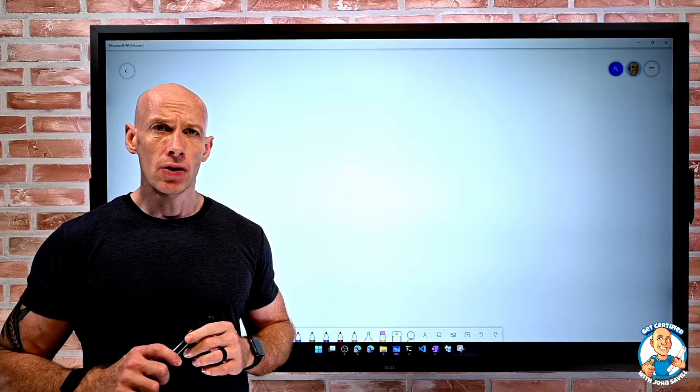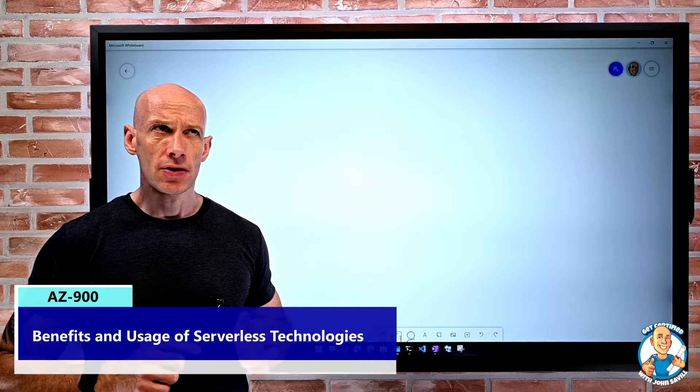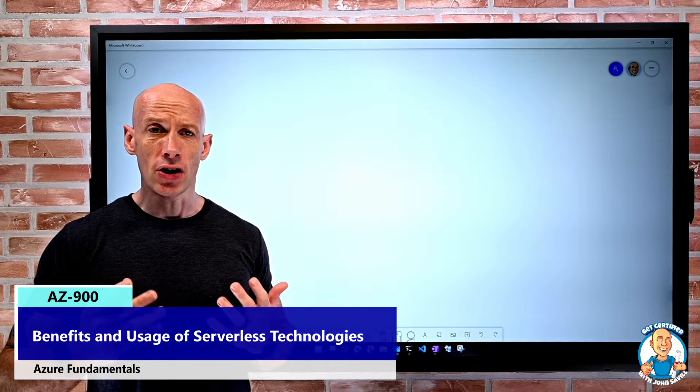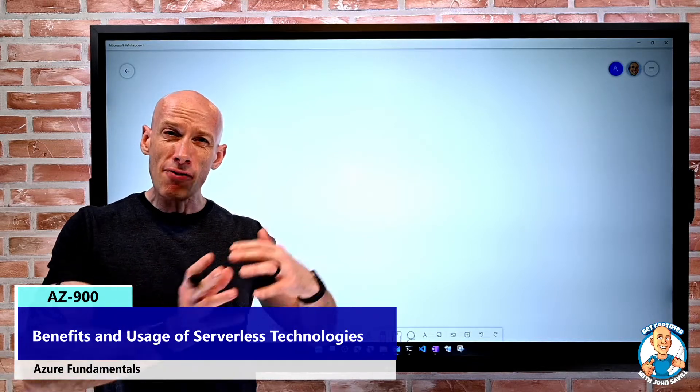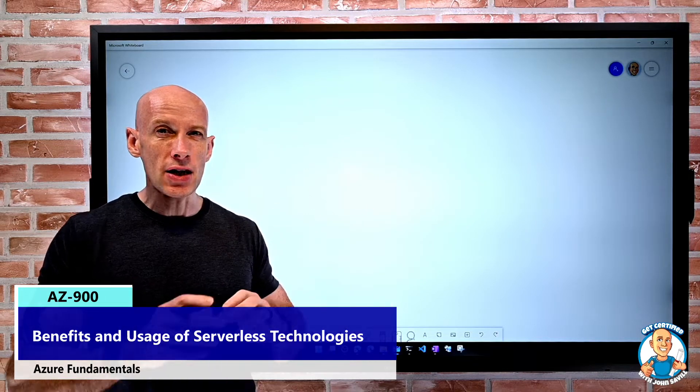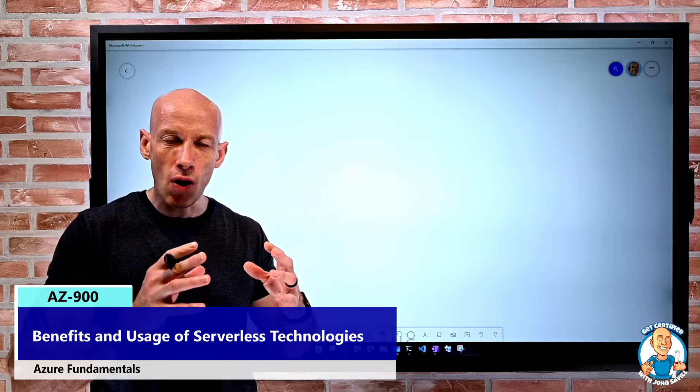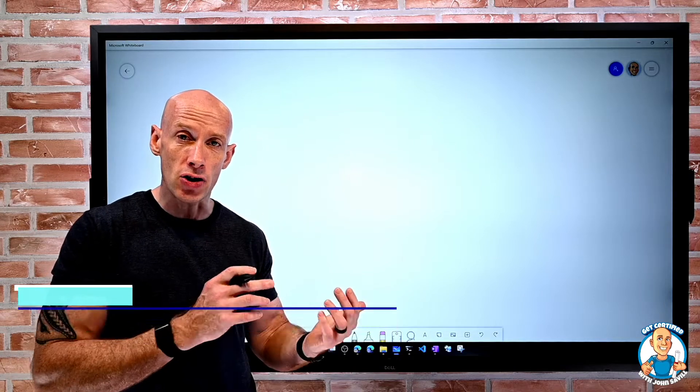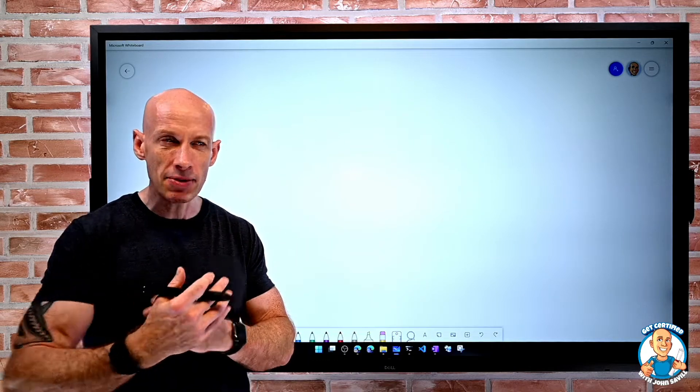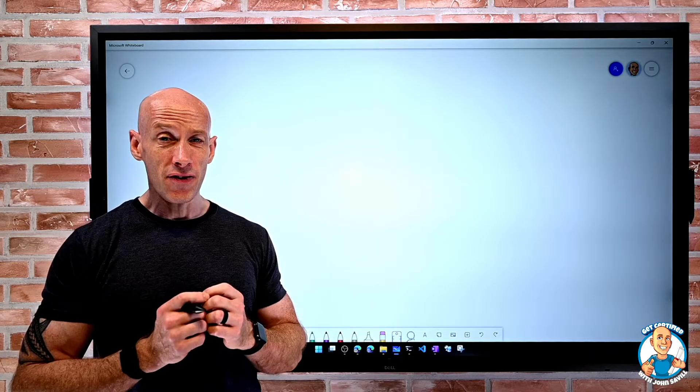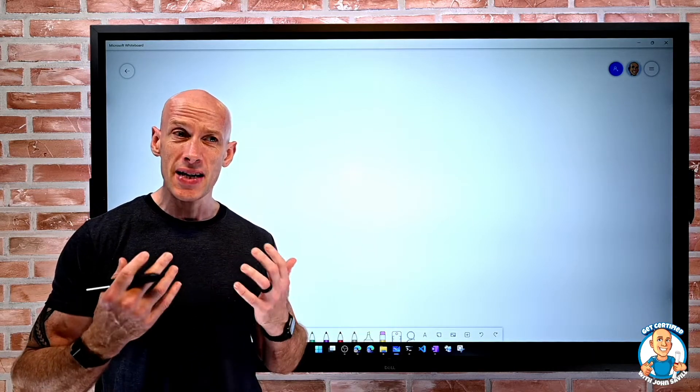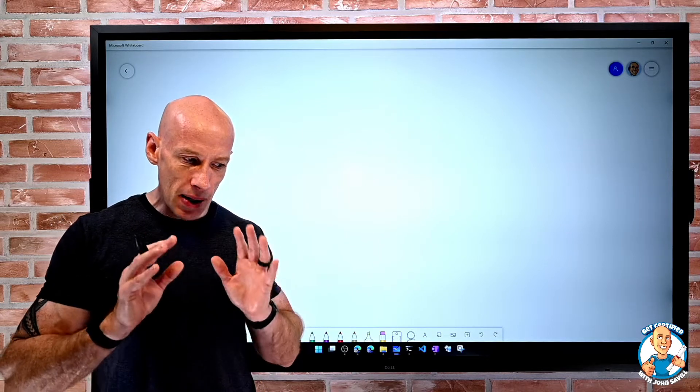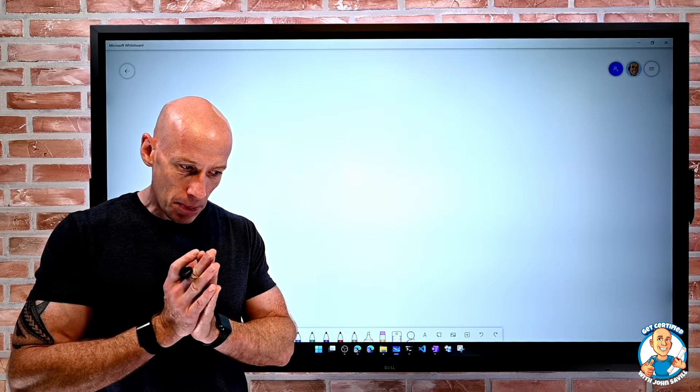In this lesson, we'll look at the benefits and usage of serverless technologies. We have already talked about this when we looked at the core compute offerings. We talked about Azure Functions and Azure Logic Apps, but it's called out as a specific skill that's going to be assessed, so let's dive into a little bit more detail.